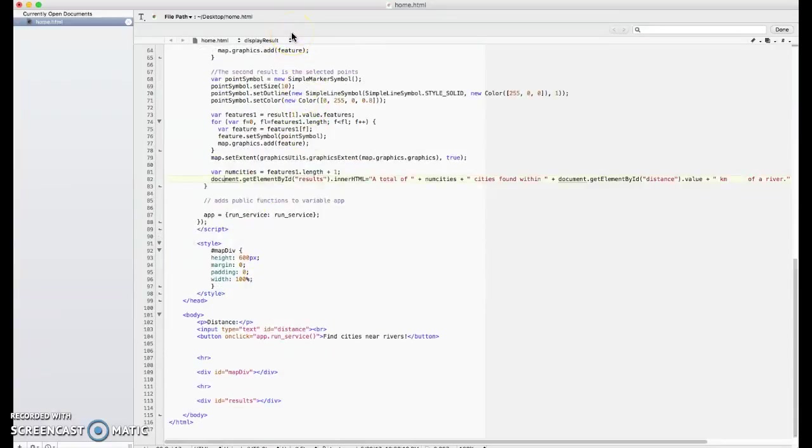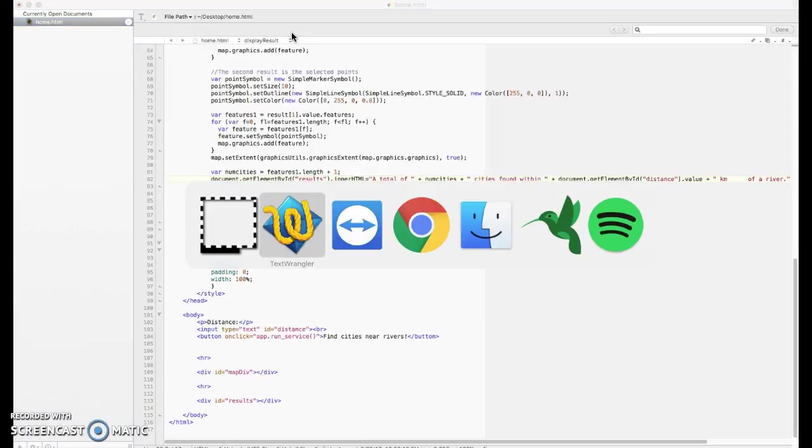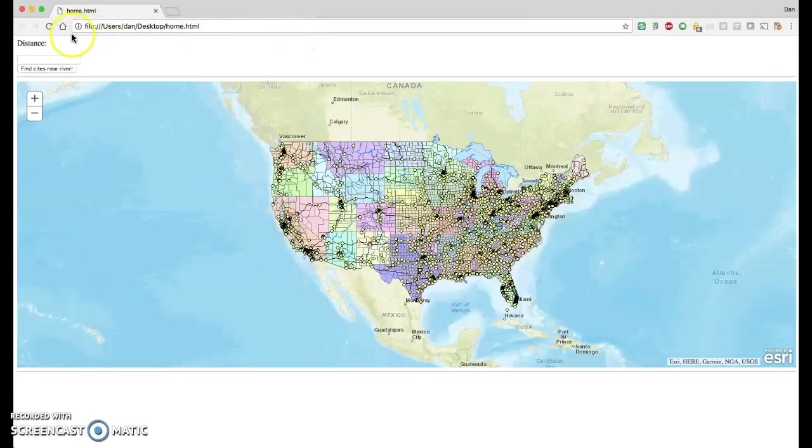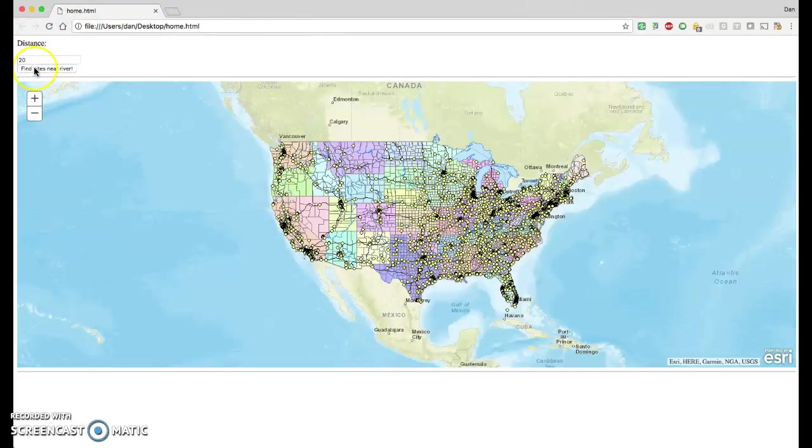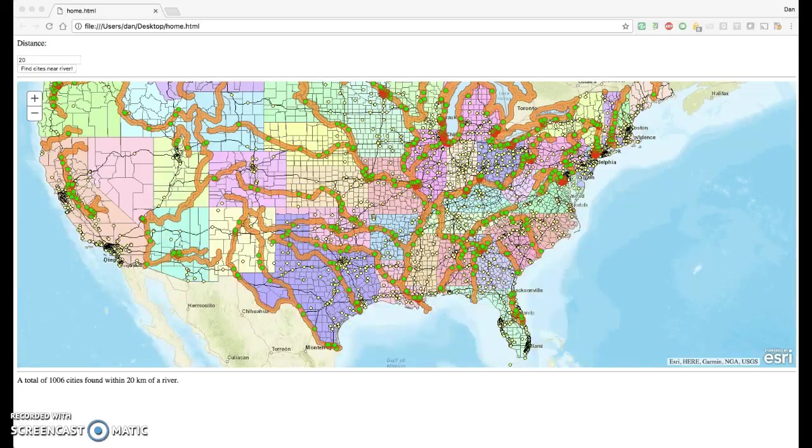So feel free to copy my code, try it, use it, and you should be able to successfully execute your service. We'll just try it once more, since I have 10 more seconds on my 15 minute timer. 20, go. And there are the results. Thank you, bye.